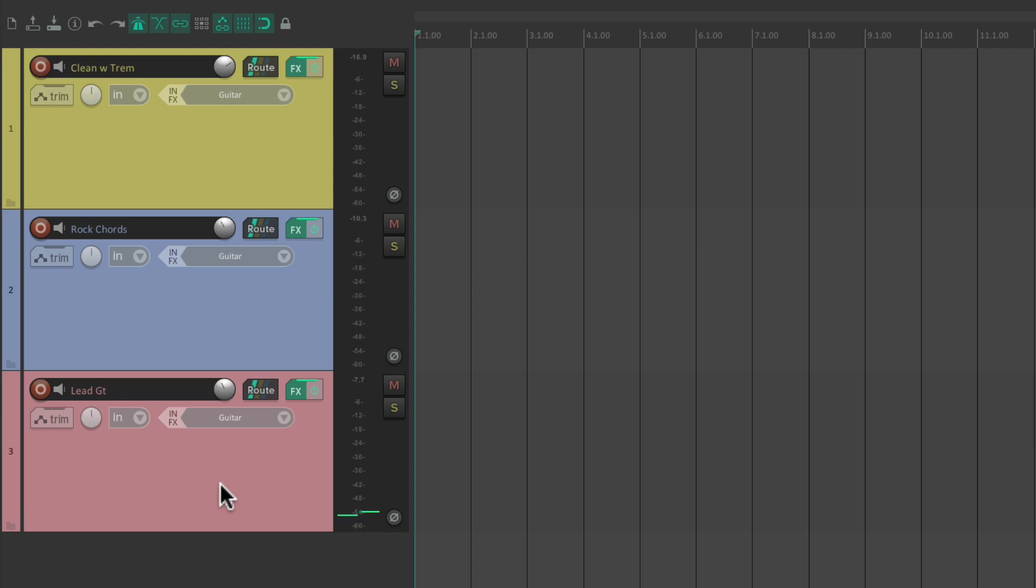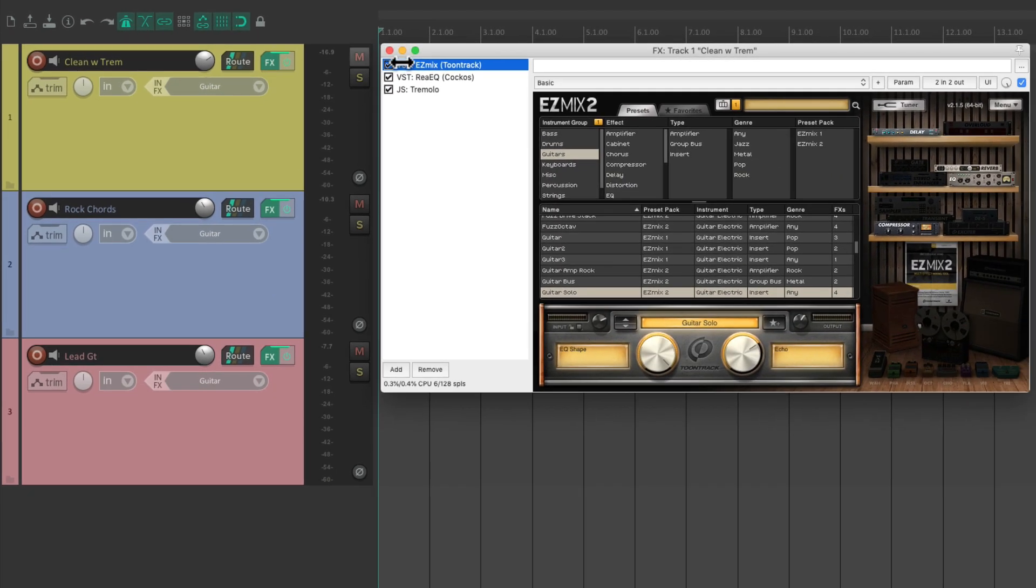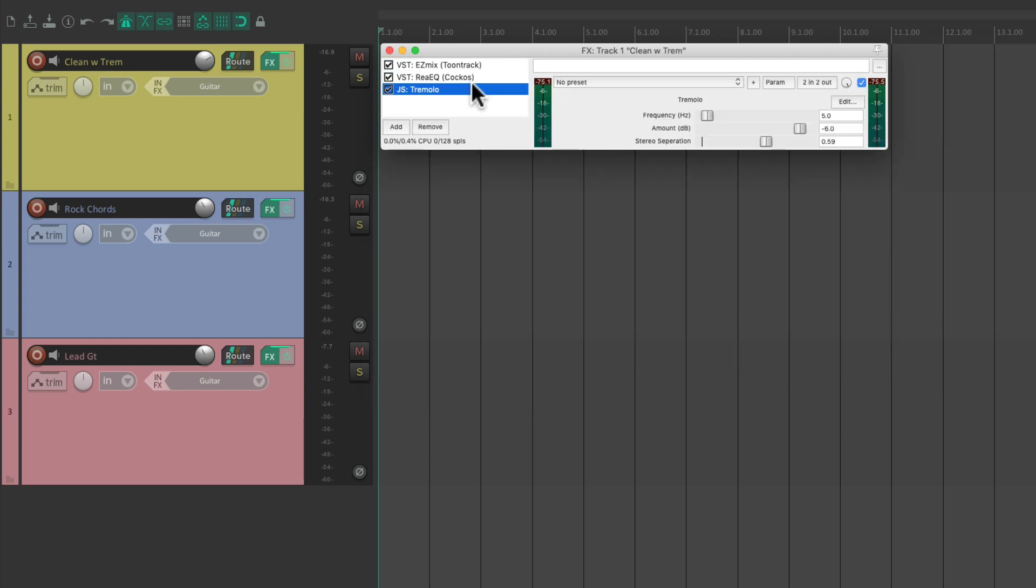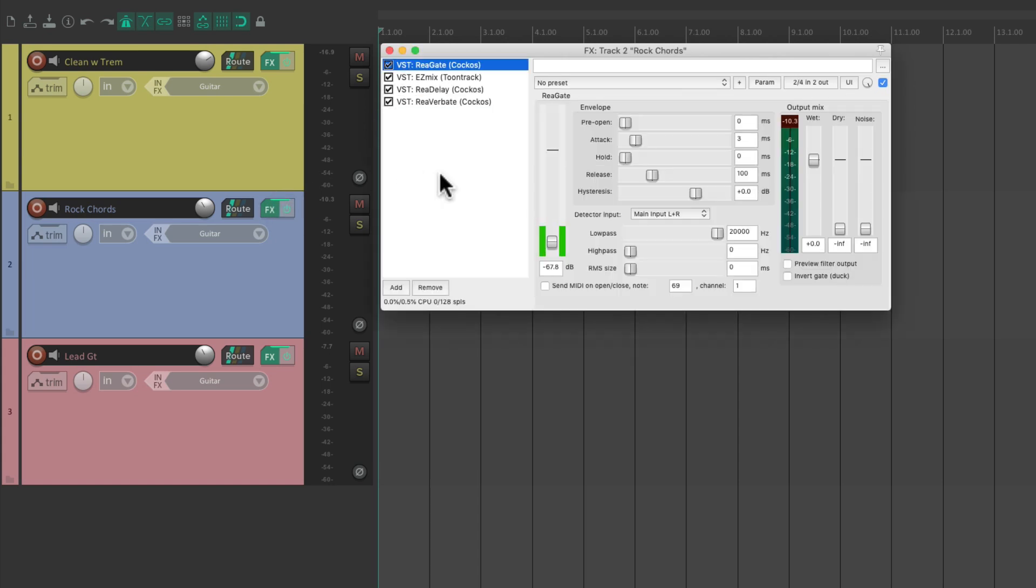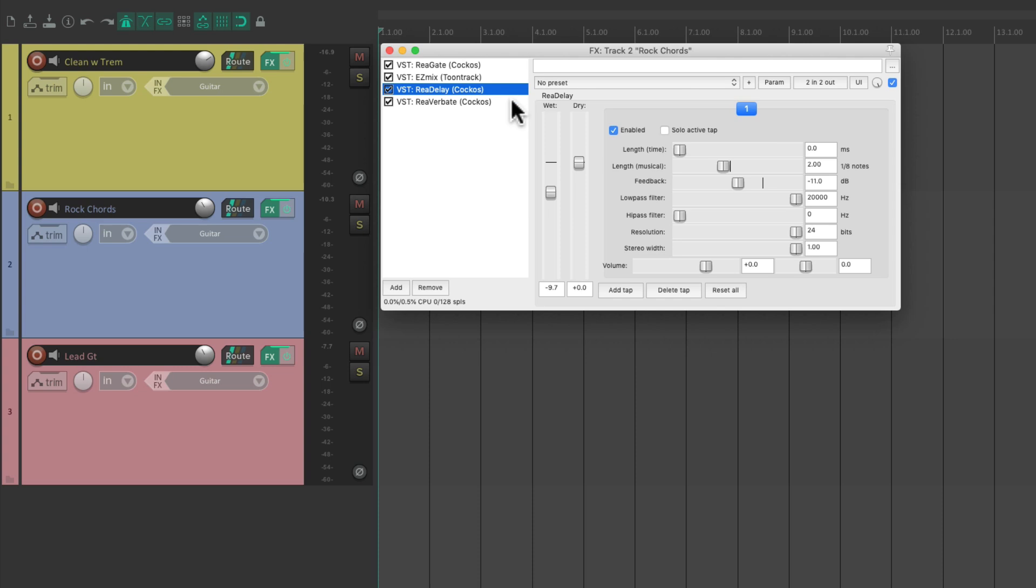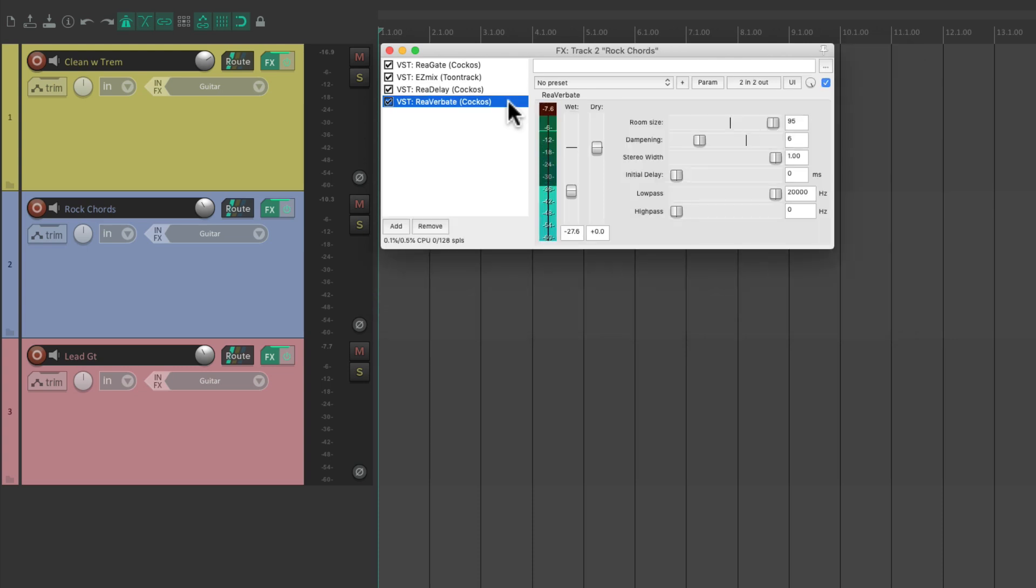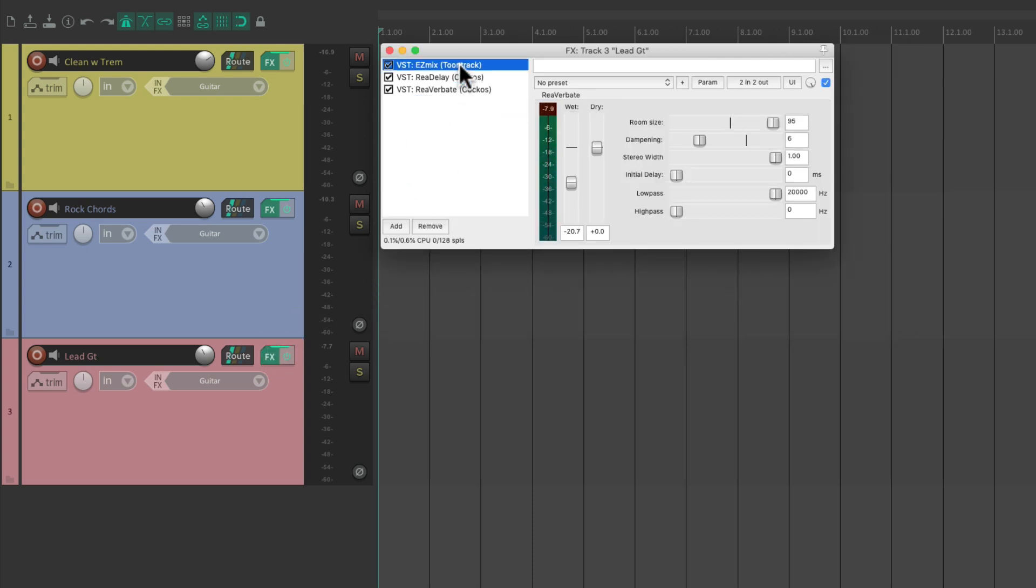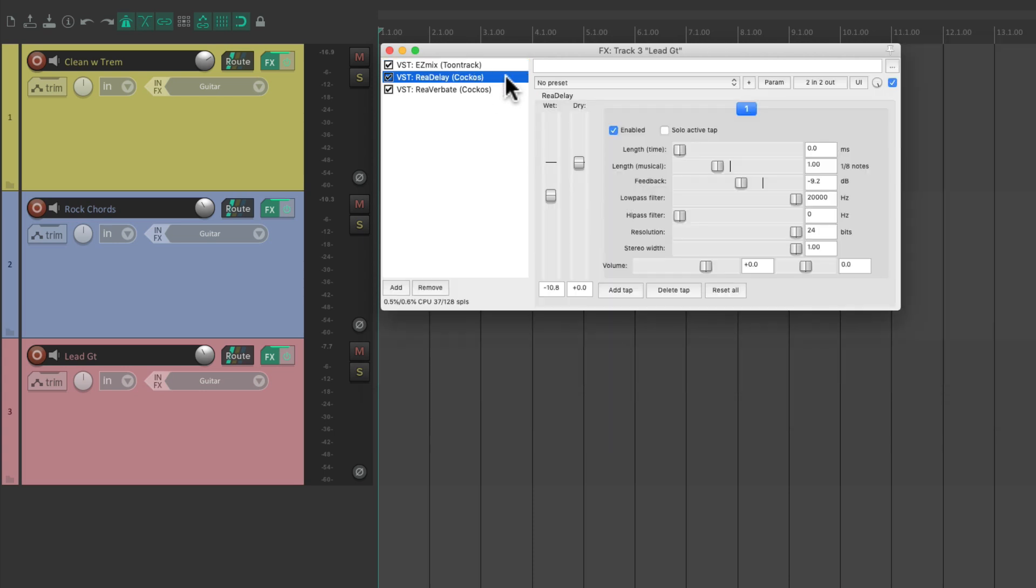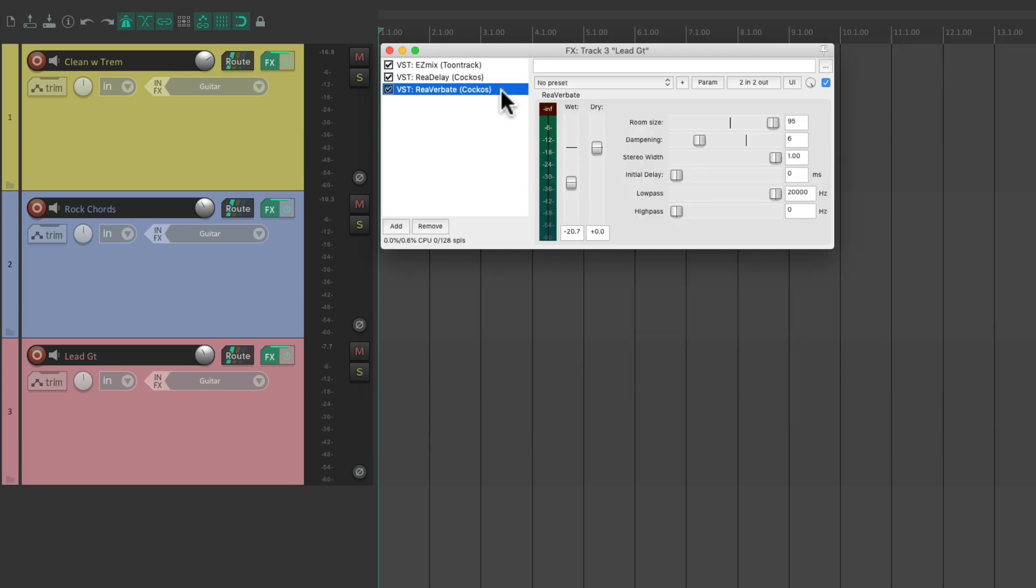And I put plugins on each track, on the track effects. This one has a guitar simulator, an EQ, and a tremolo. And this track has a gate, a guitar simulator, a delay, and a reverb. And this track also has a guitar simulator with a different amount of distortion, a delay, and a reverb.